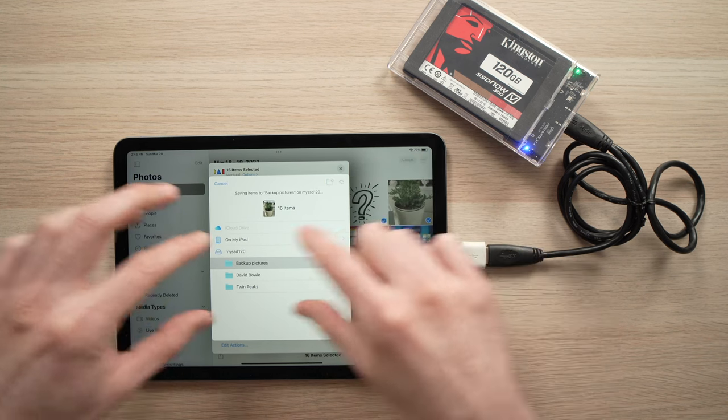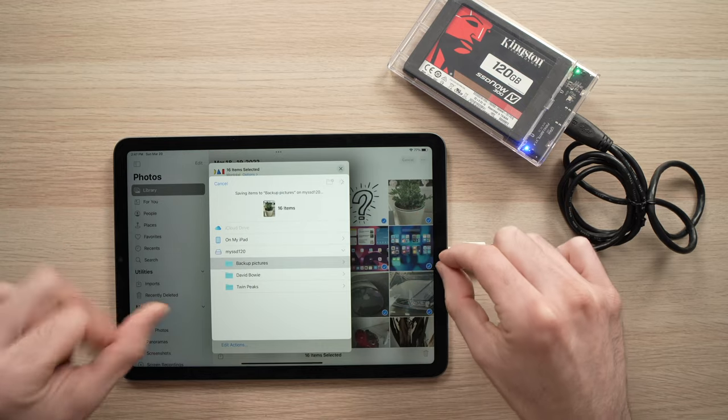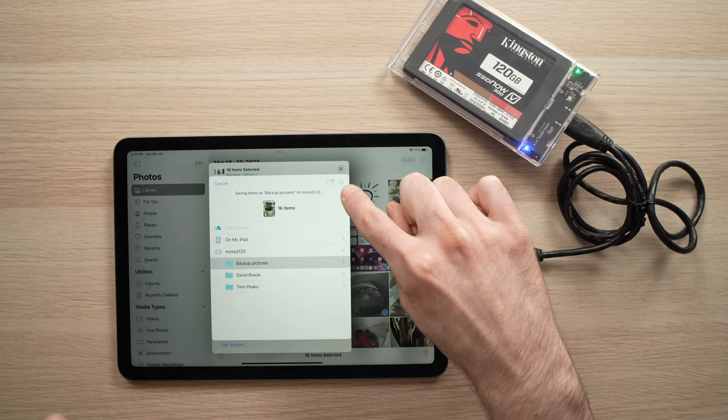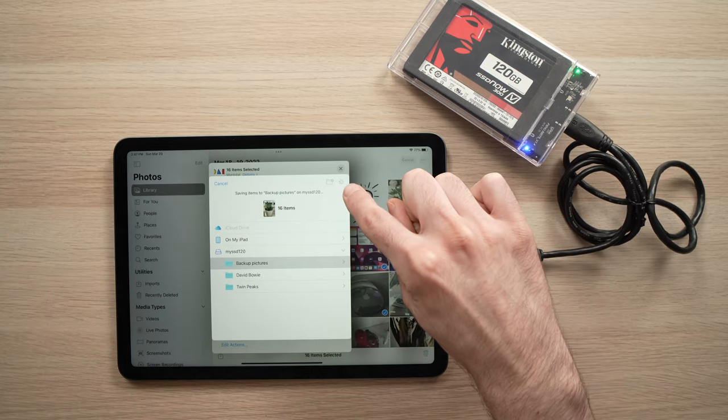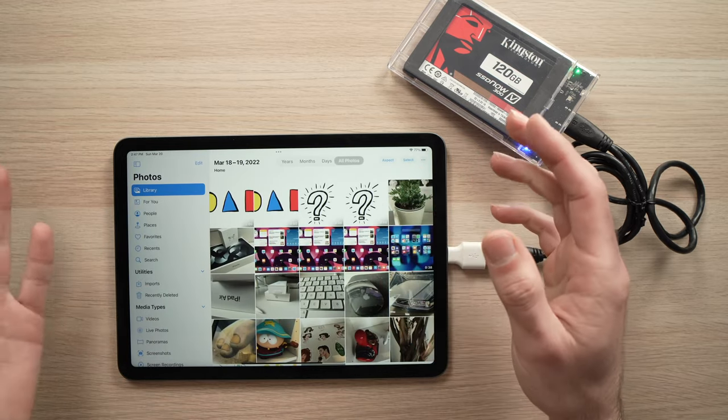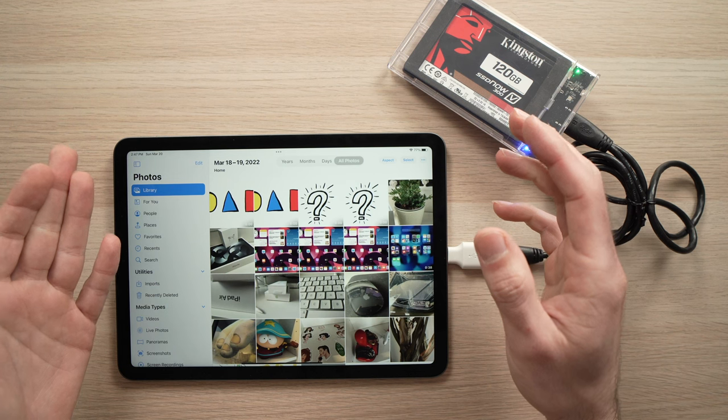And there won't be any bar. You'll just see the small spinning thing. And when it's done, it will just go away.